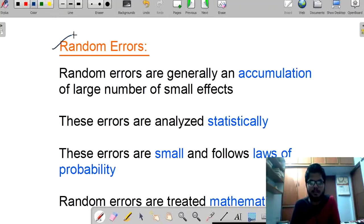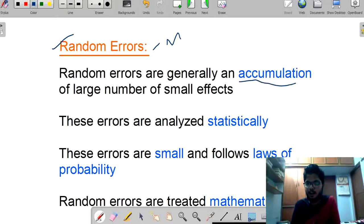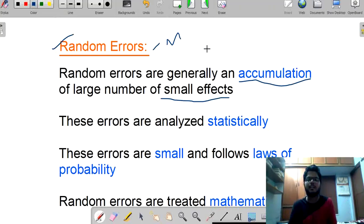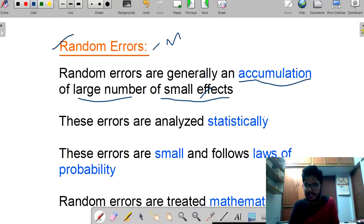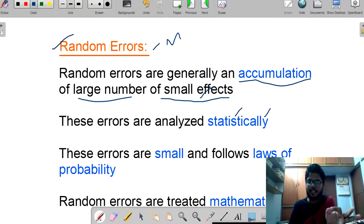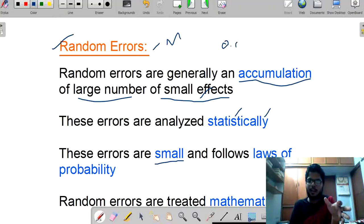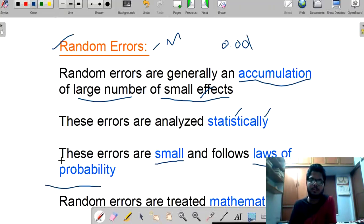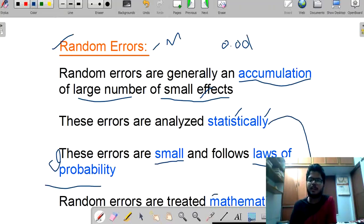Finally, we come to random errors. Random errors are generally used for mathematical applications. A random error is an accumulation of a large number of small effects — including temperature, reasoning, and observational errors — all resulting in many small effects. These errors are analyzed statistically. Random errors are only considered for statistical performance; by considering values statistically, we measure these random errors. They are very small in value but large in number, and they follow the law of probability. Random errors are treated mathematically.